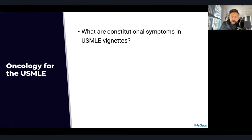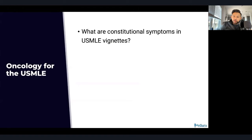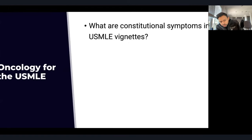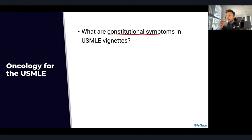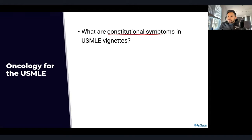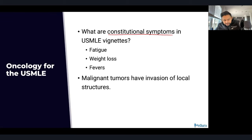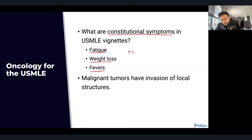Going into a test-taking strategy, we need to talk about how to recognize oncological lesions on the USMLE. There may be lymphadenopathy, but you also want to understand and integrate constitutional symptoms. Constitutional symptoms include fatigue, weight loss, and fevers. Remember that these can all be due to increased TNF alpha.